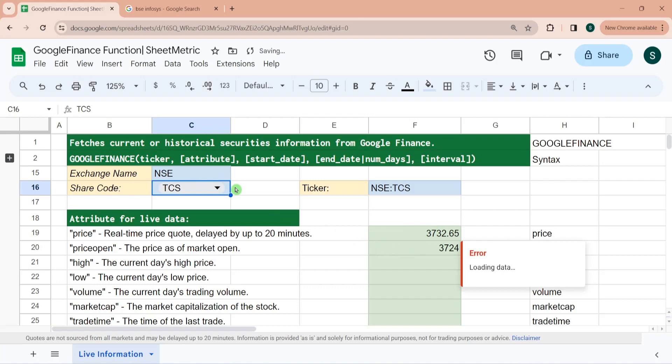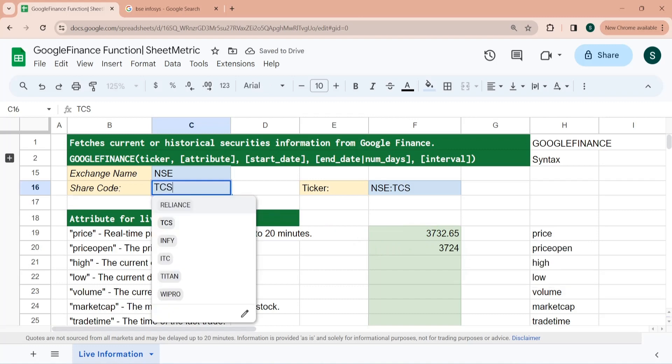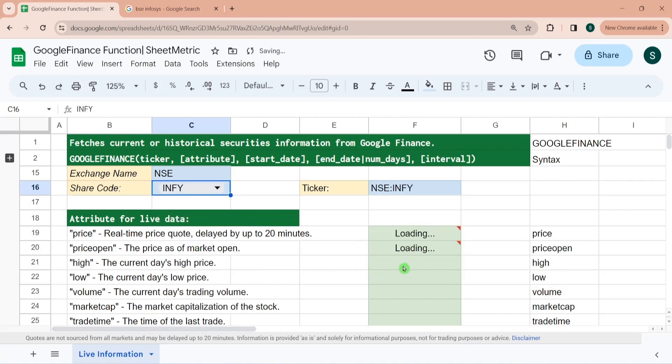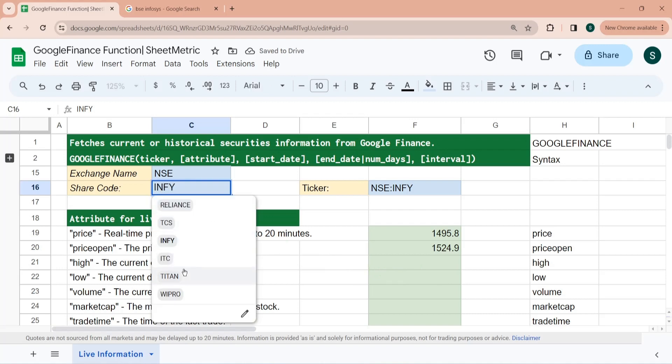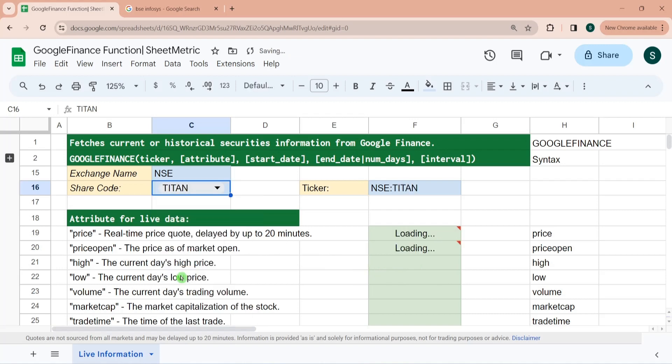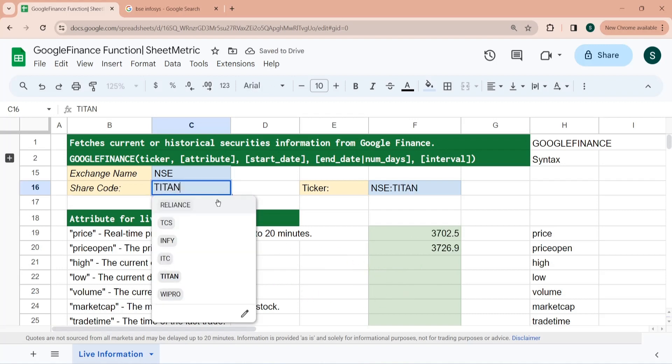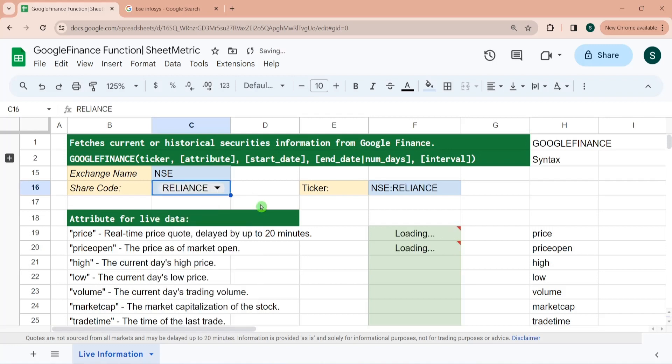Now it is fetching it for TCS, now for Infosys, now for Titan. So I am doing it for Reliance only.